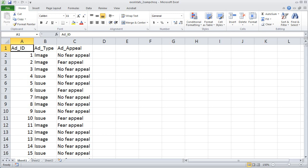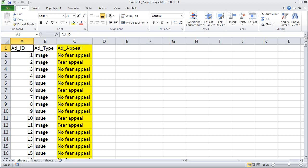In the dataset, there are three columns of information. The first column, column A, simply tells us the ID number for each of the ads. In column B, we have an indication of whether each ad was an image ad or an issue ad, and in column C, we have an indication of whether the ad contained a fear appeal or did not contain a fear appeal.